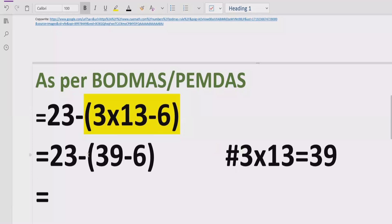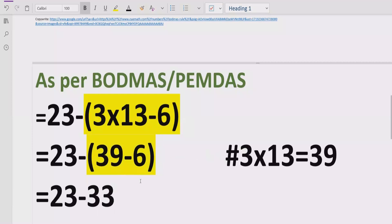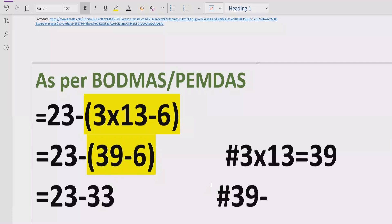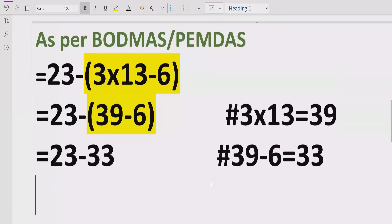We still have a bracket to solve, so now we compute 23 minus 39, which gives us the next step. Then 39 minus 6 equals 33, so we continue simplifying.